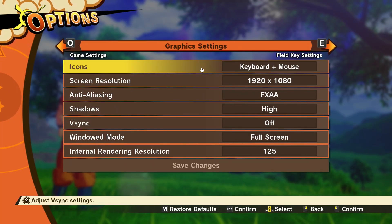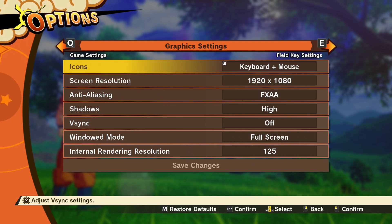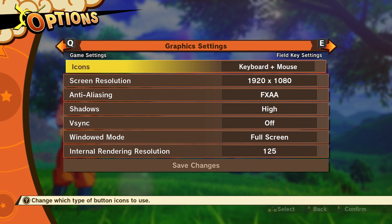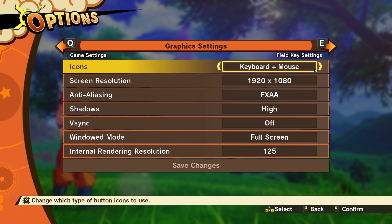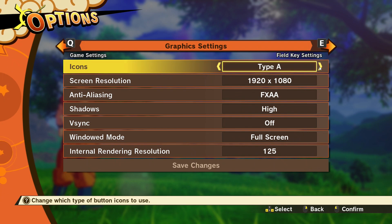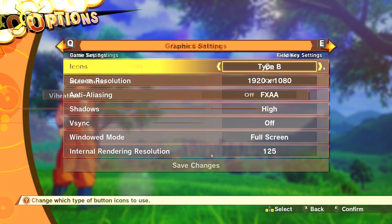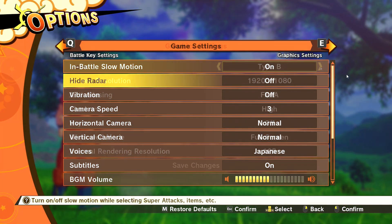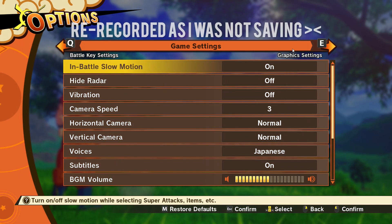Icons — this is a big one. When you're playing on PC, make sure you set this to keyboard and mouse. If you set it to Type A or Type B it will give you controller prompts instead.